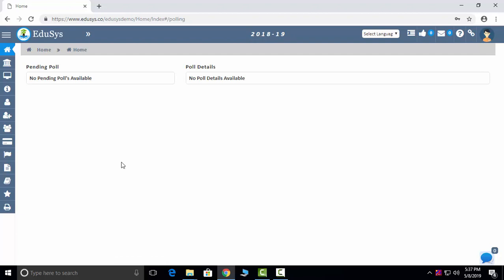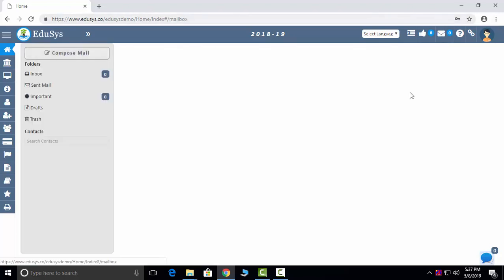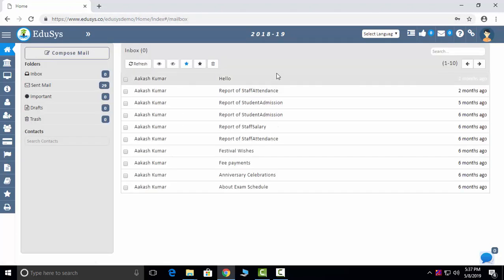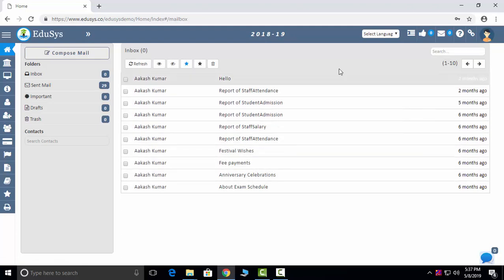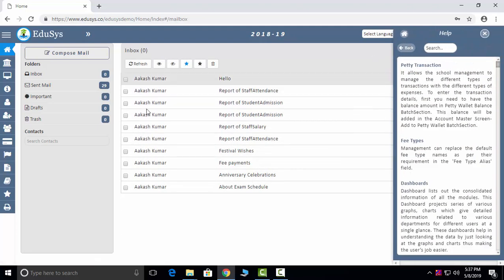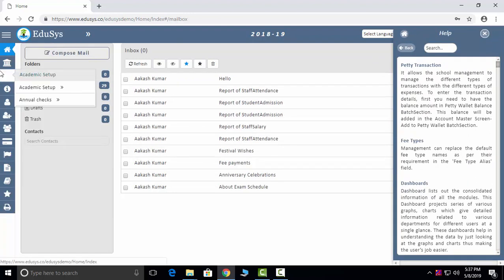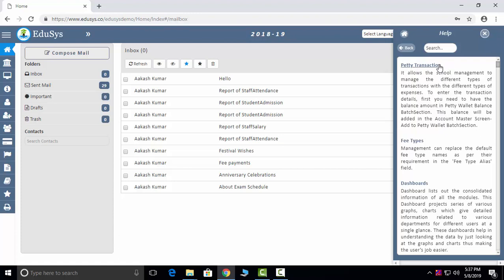Polling master management can raise any type of poll questions to staff, students, and parents, and that will reflect in their particular logins. If they give an answer, the management can see the results in a pictorial representation. We are capturing both internal mails for employees and external mails for outsiders and parents. The Help section lets you type any module name and see a brief explanation, and you can also click to redirect to that screen.